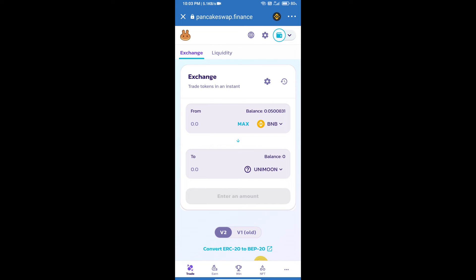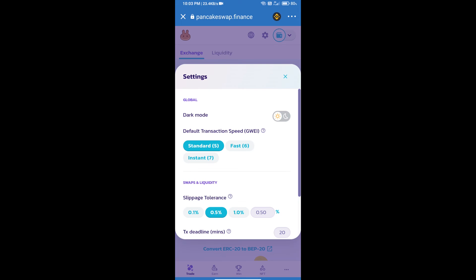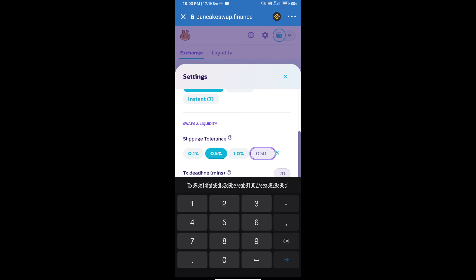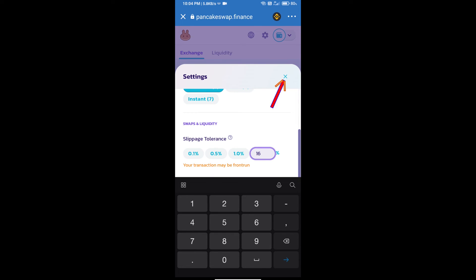After that, we will set slippage for effective purchasing. Click on this icon, set 16 percent slippage, and close the settings.